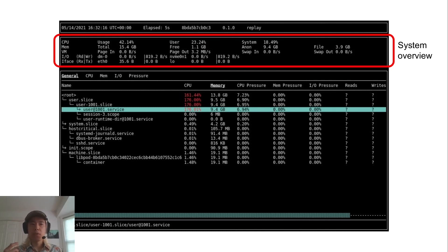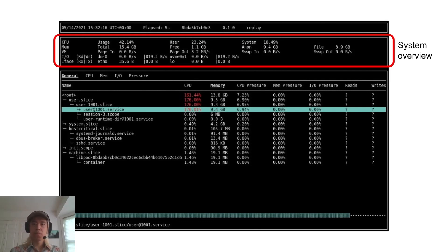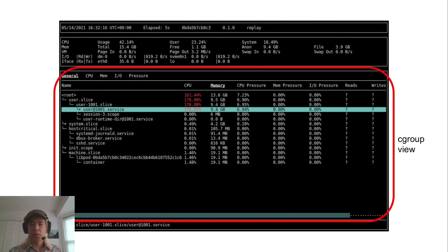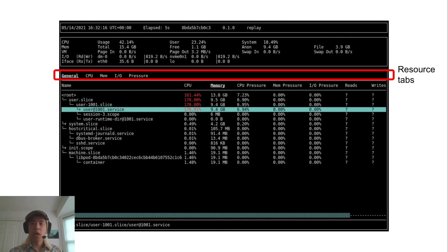The system overview is a collection of stats that we've determined to be important enough to keep fixed on the screen no matter what view you're in — system information like total CPU usage, total memory usage, and a breakdown between anonymous memory and file cache, plus information about the network interfaces and block devices. Below the system overview is the dynamic view area. Right now this is the cgroup view. There are currently two other views: a system view and a process view, and you can switch between them using hotkeys. The tabs and data columns change depending on which view you're in. At the very top of the cgroup view, you have resource tabs — a way to selectively display information, bucketing data into categories so as not to overwhelm the user all at once.